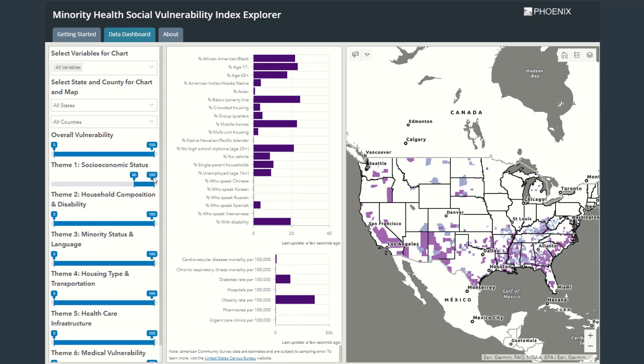Now the map updates to show the counties in the top 20% for socioeconomic status vulnerability, and the chart displays the mean values for those counties.